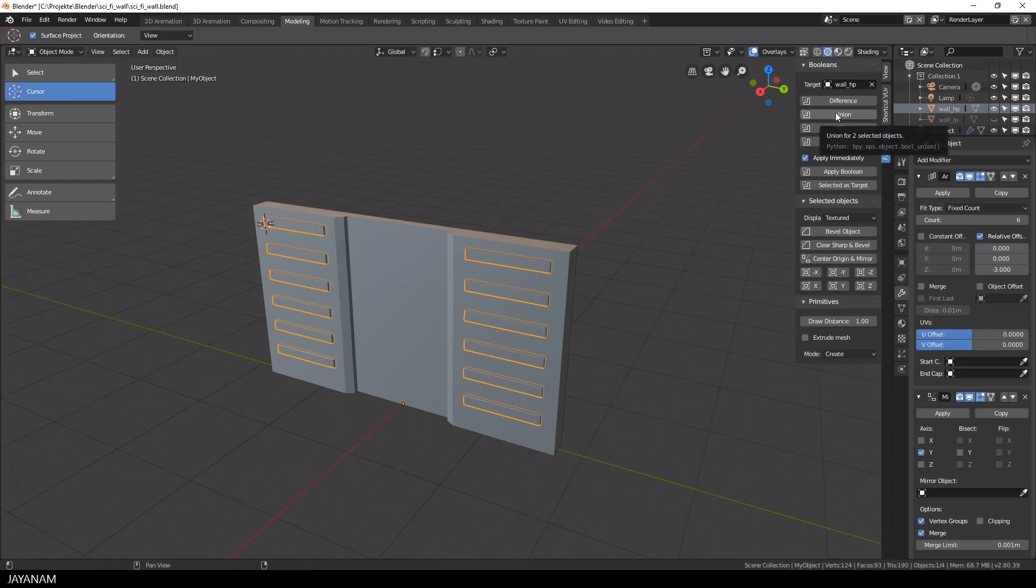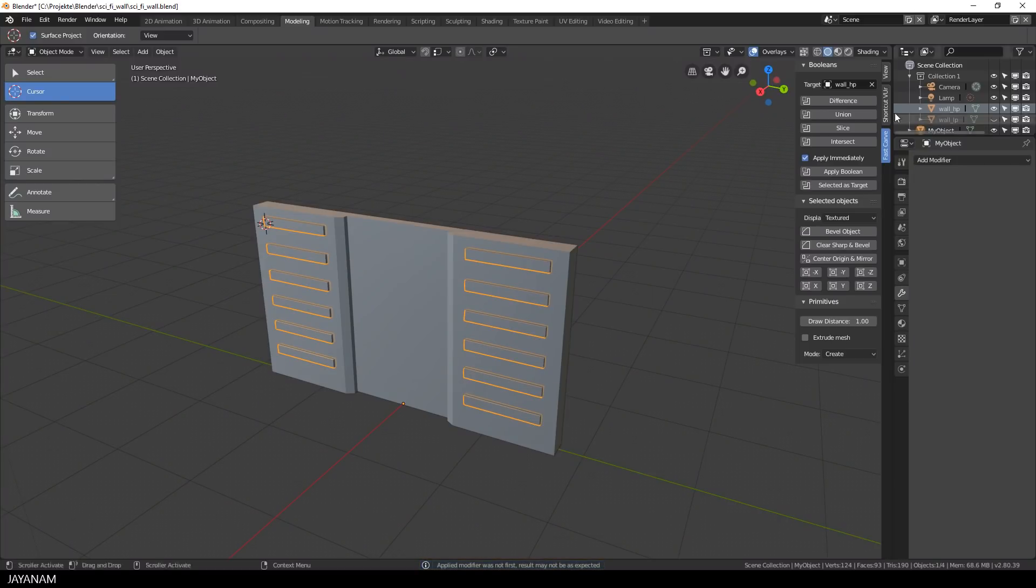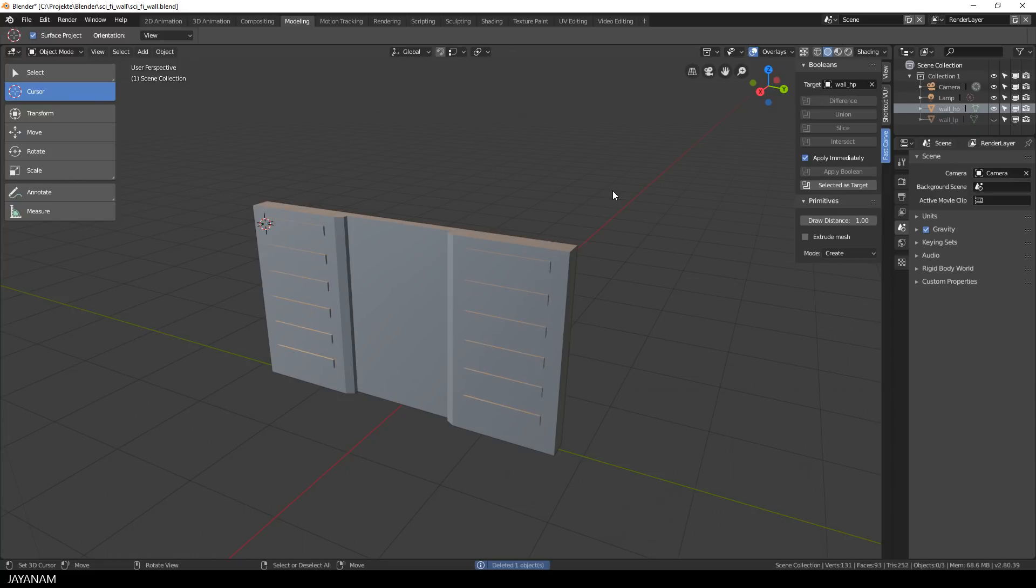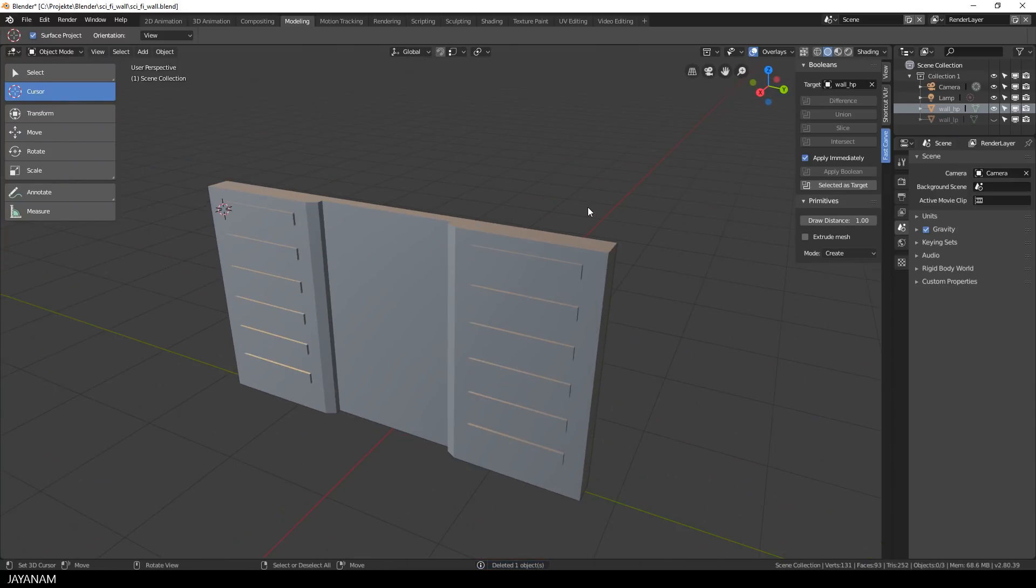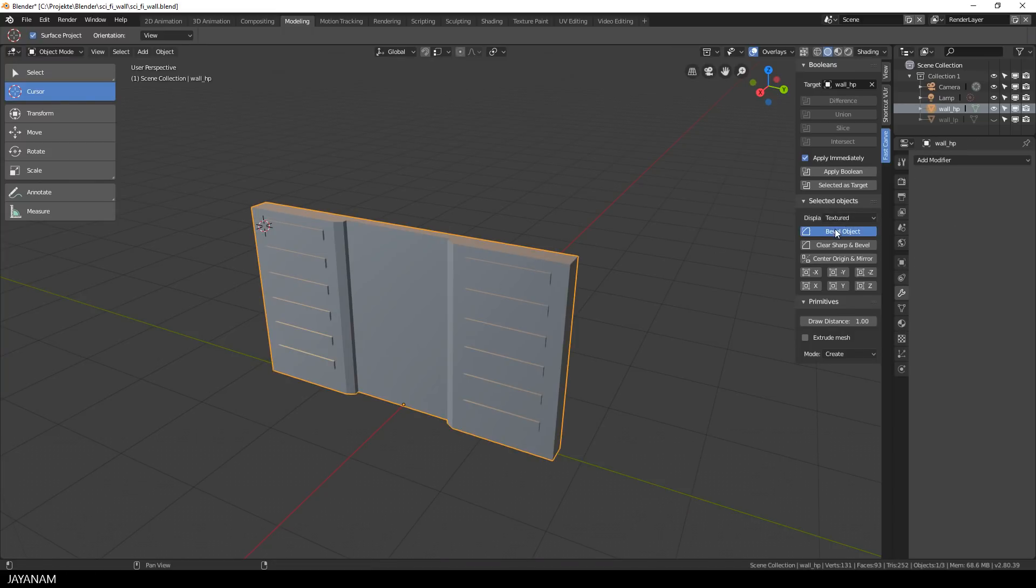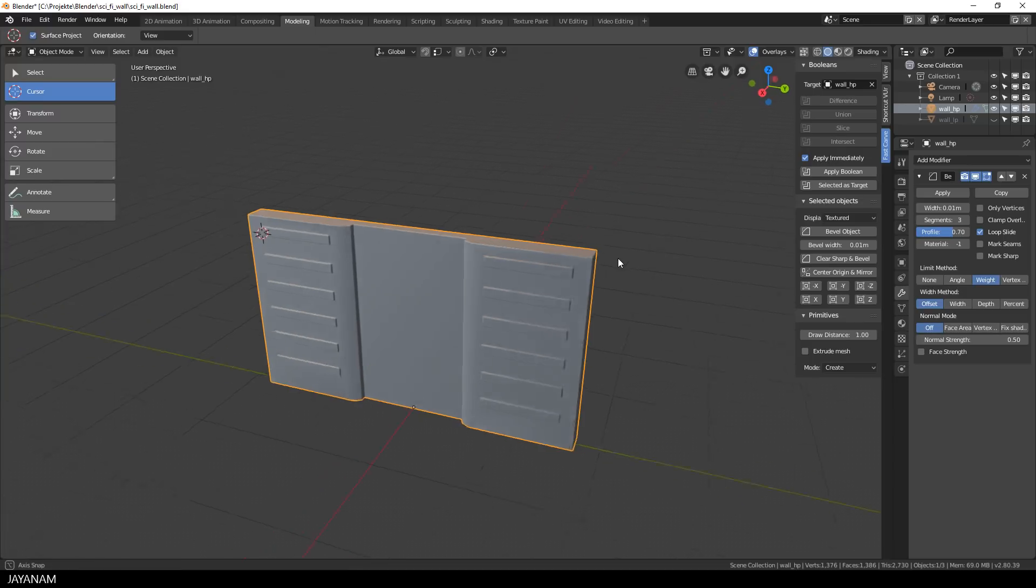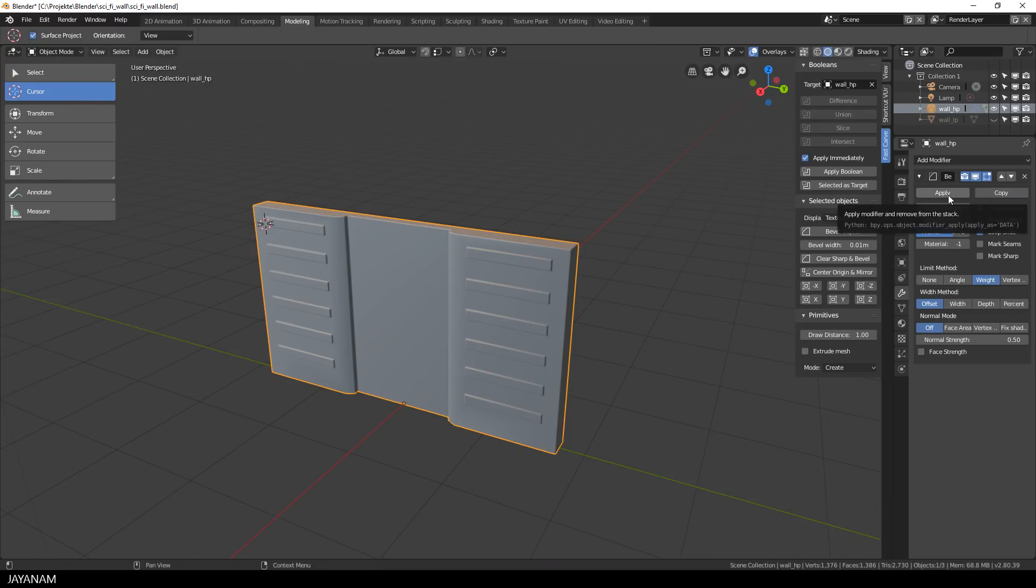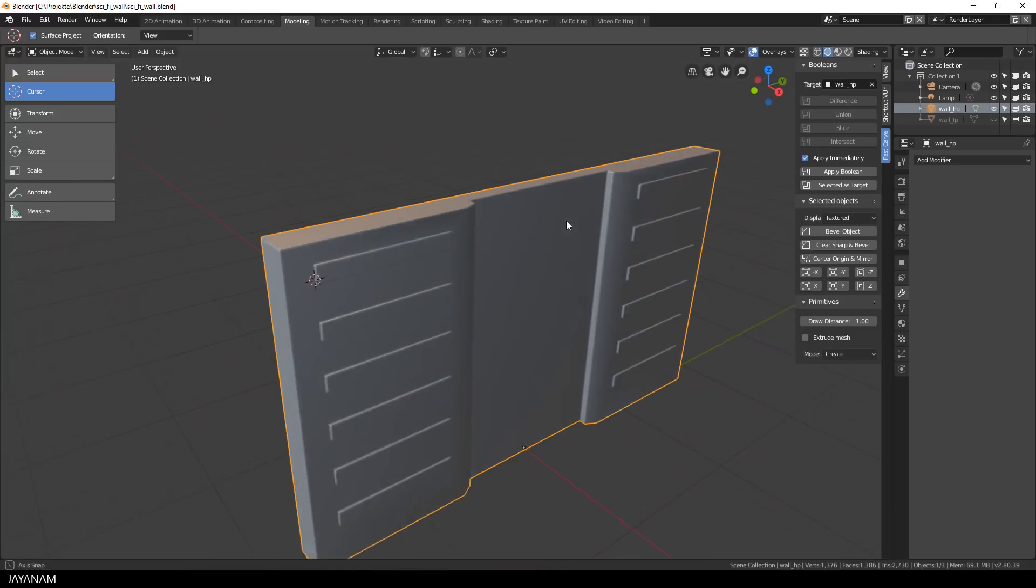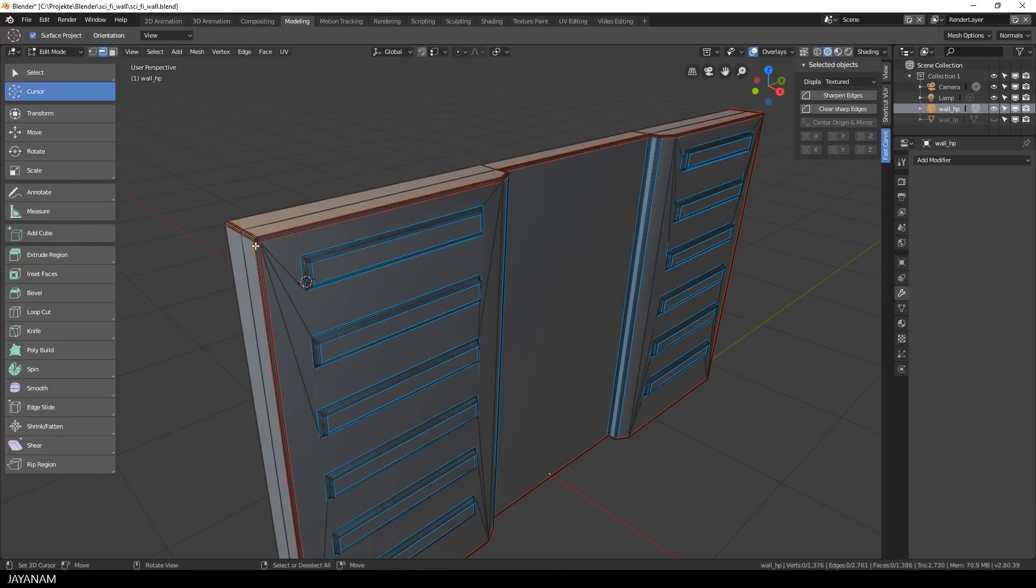All right, then I apply these modifiers. And then I press union to execute a union boolean operation to join these new panels with the original object. After that we can bevel the object and what this does is to create bevels for all sharp edges. Here you can see it in edit mode, the sharp edges are displayed in blue and once I apply the bevel modifier, the geometry is actually created. So this object begins to turn into a high poly mesh and the boolean operations was the first method to do this.